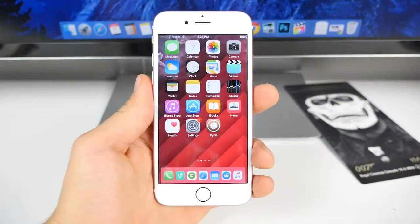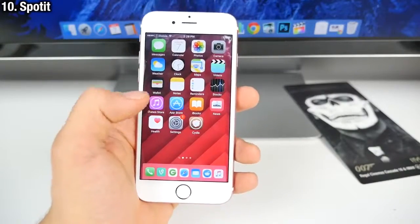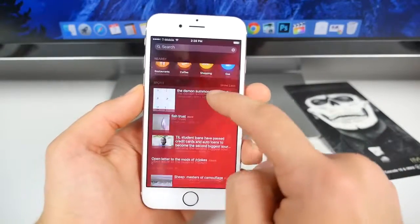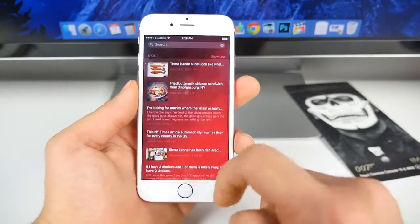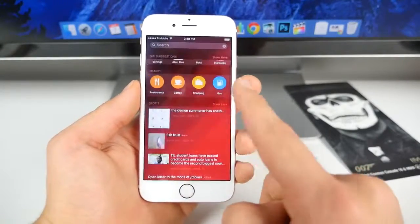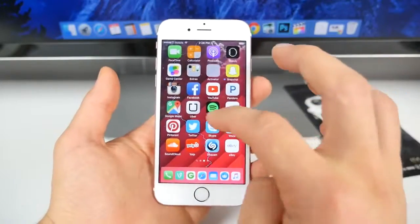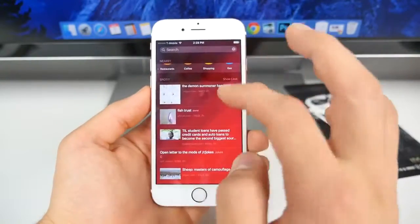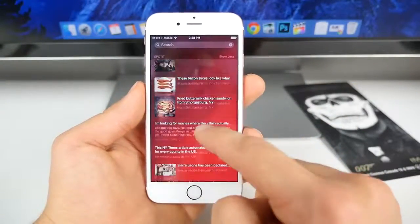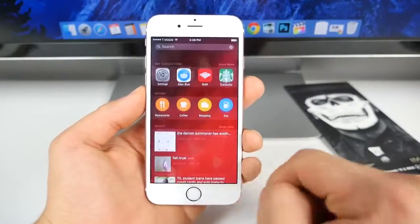For Reddit fans, here's a Cydia tweak that adds the Reddit feed into your Spotlight search. The top posts appear right there, so you can easily browse through them and start your day off right. It's not connected to the Reddit application - it takes the content straight from the internet source. See the top posts from Reddit right here using Spotlight. This does require a custom source, but it's absolutely free.